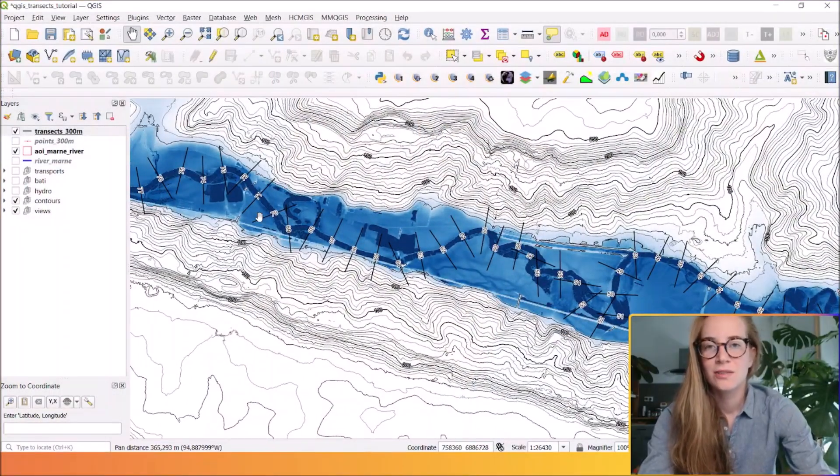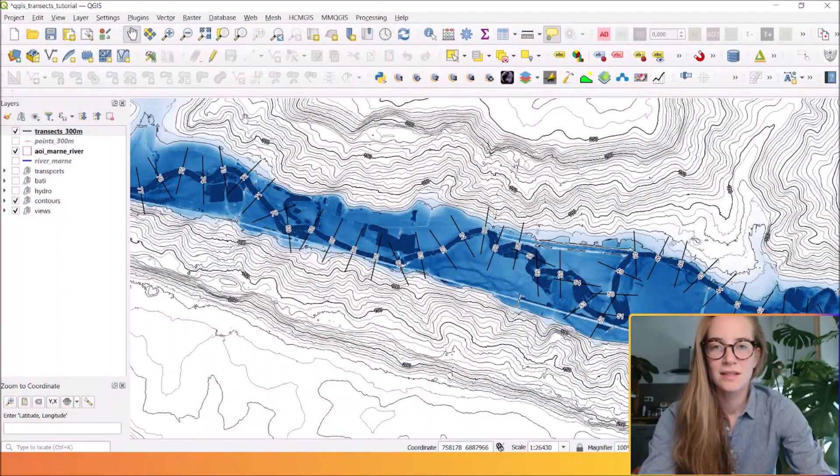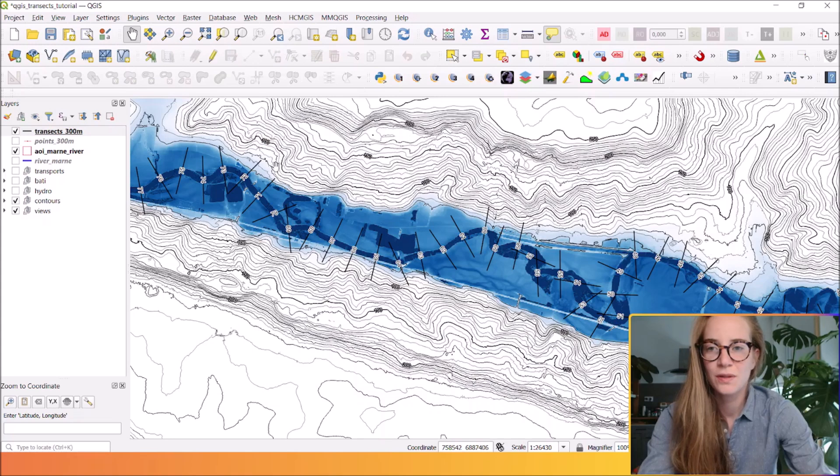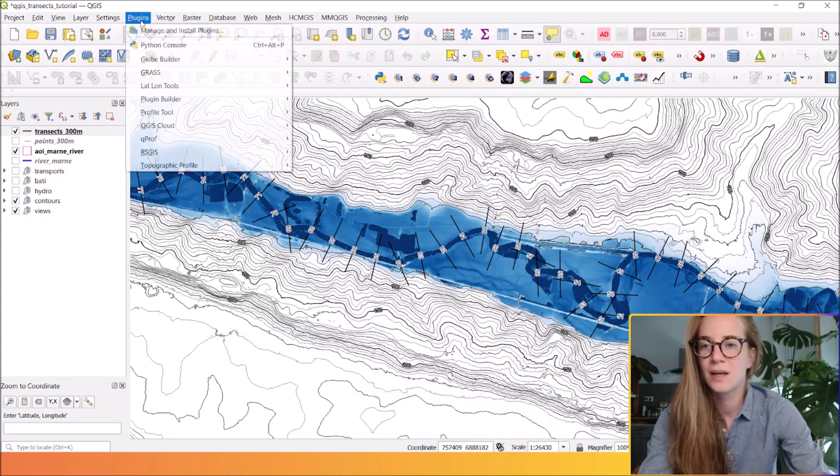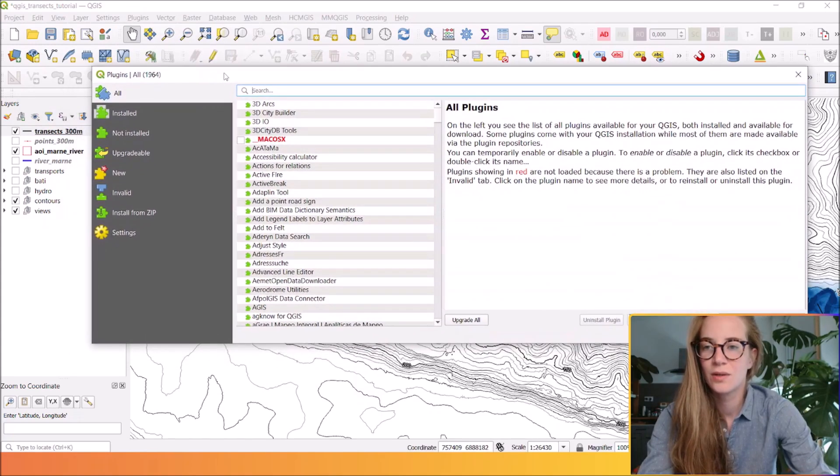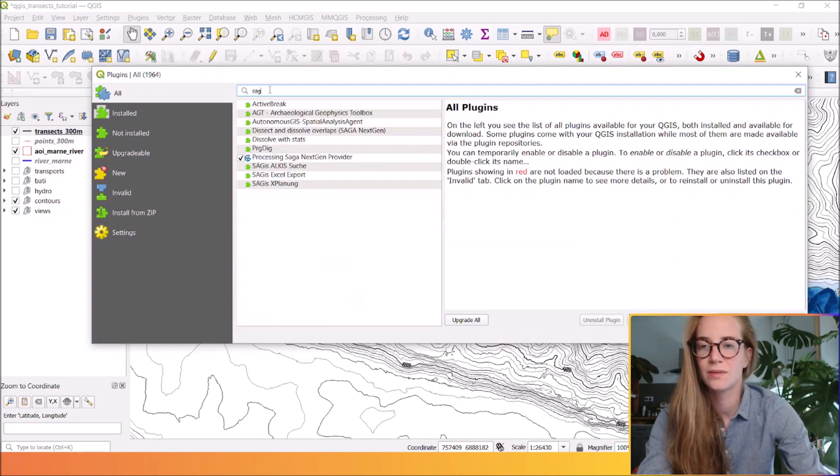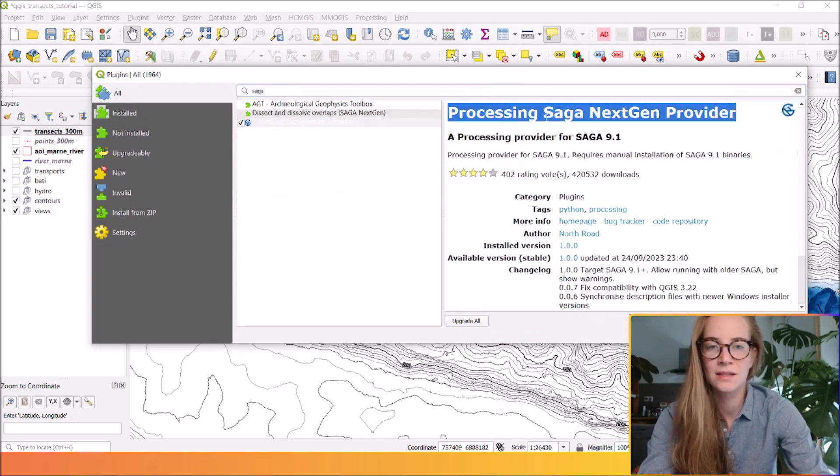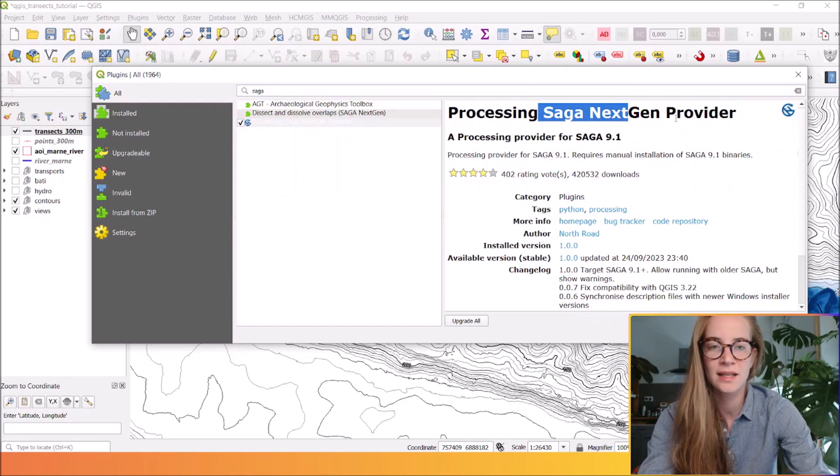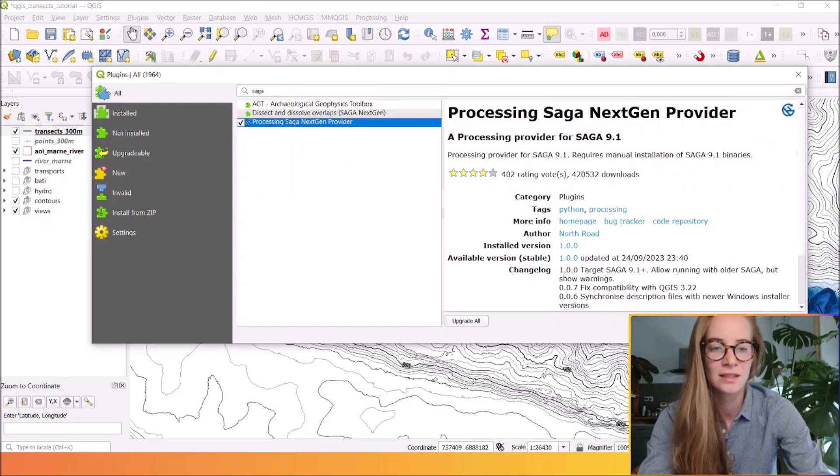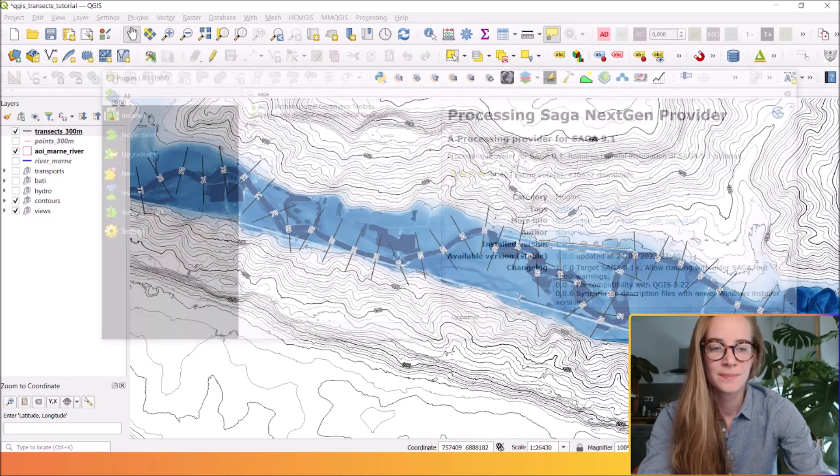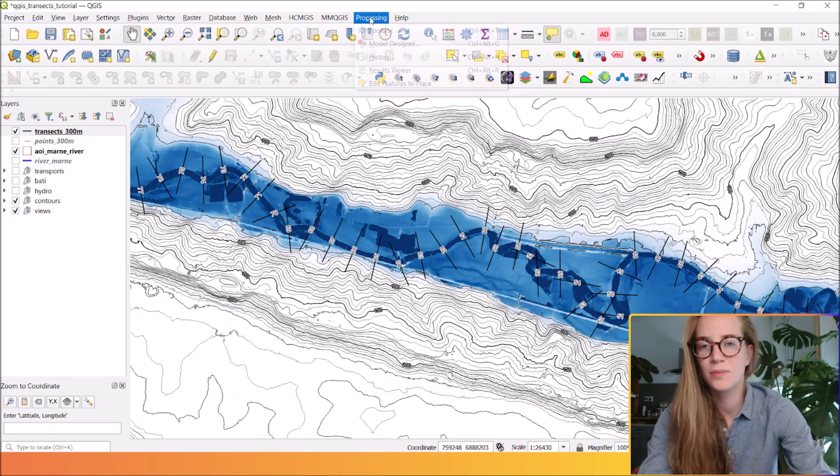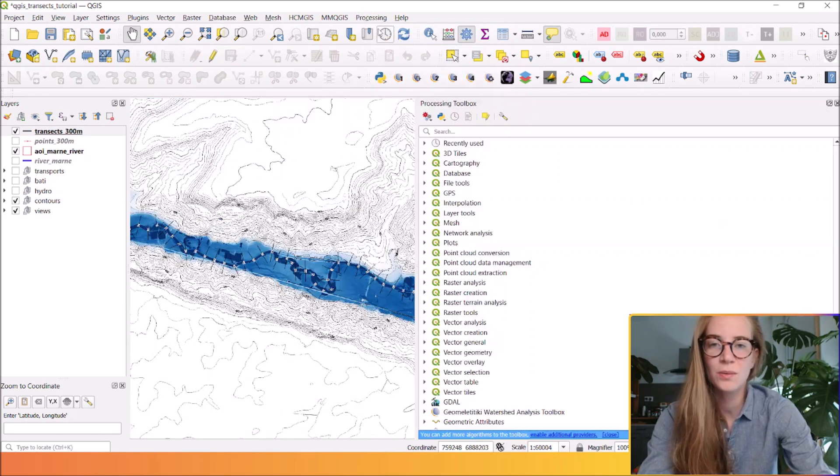So the first thing is to make sure that Saga GIS is installed through the plugin library. You open it here and be sure that this Saga next-gen provider is well installed. After that you can go to processing toolbox.